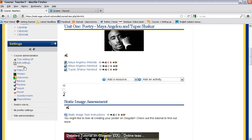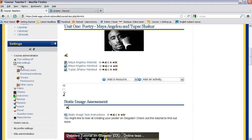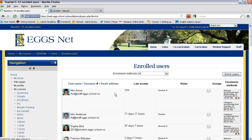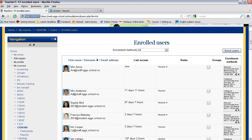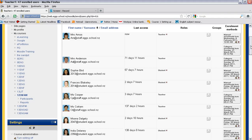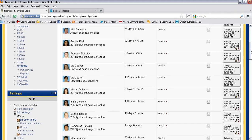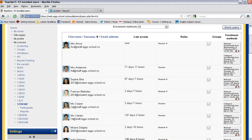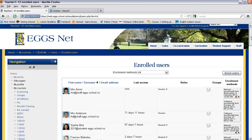Then you select users and click on enrolled users. This will give you a view of all the students and teachers that are enrolled in this specific course. This is where you can add new students or teachers.